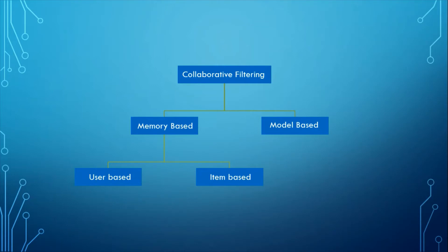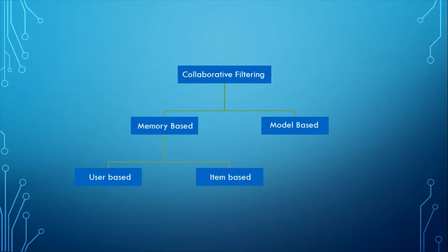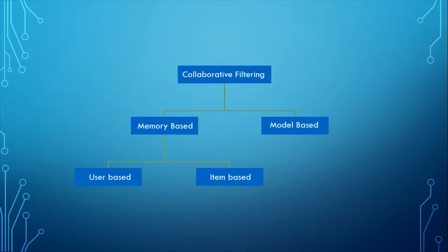On the other hand, item-based models find similar items to items which target user already rated or interacted. The steps we take in this technique are: specify the target user which would be Bob again for this example, find similar items which have similar ratings with items Bob already rated, predict the ratings for similar items. If the predicted ratings are above the threshold, then recommend them to Bob.